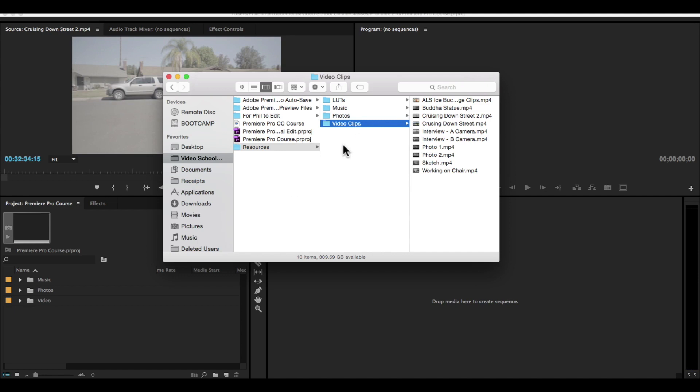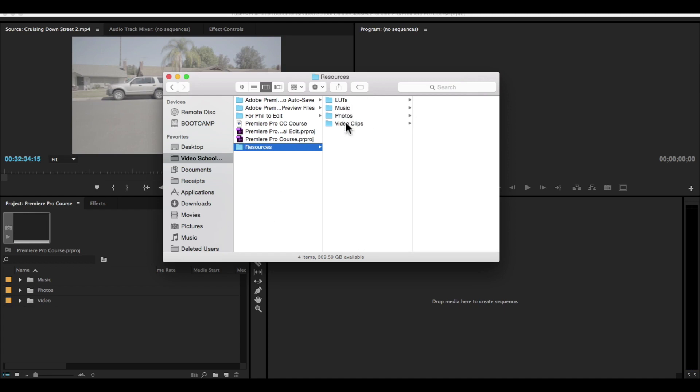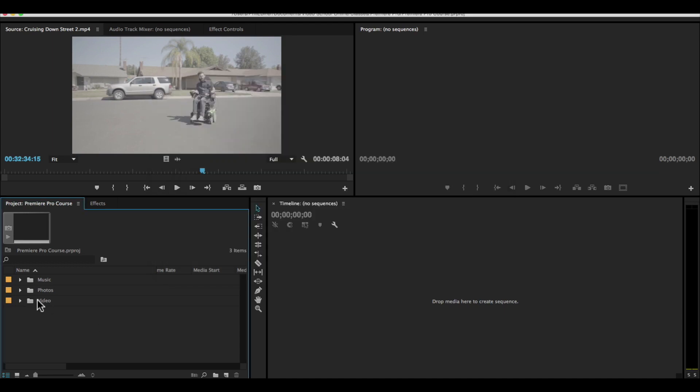And then sometimes I have a graphics folder, sometimes I have an audio folder if I have sound effects or voiceover or something like that. But for here, we just have music, photos, and video clips. And that's how we're going to keep it here in our project panel.